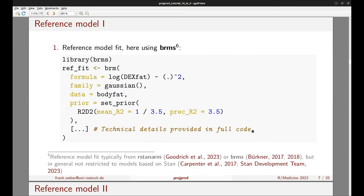We continue by fitting the reference model using the brms package. For the model formula, we use log(dexfat) as the response and all other variables as predictors, including their two-way interactions. We use the Gaussian family, and for priors we use the defaults for all parameters except the regression coefficients, for which we use the R2D2 prior with customized parameters.